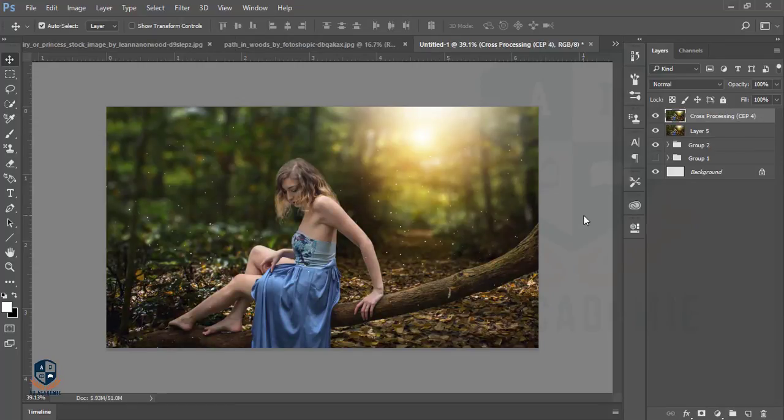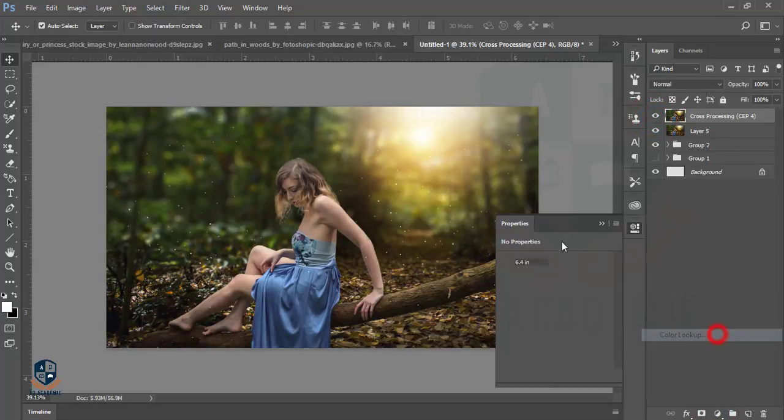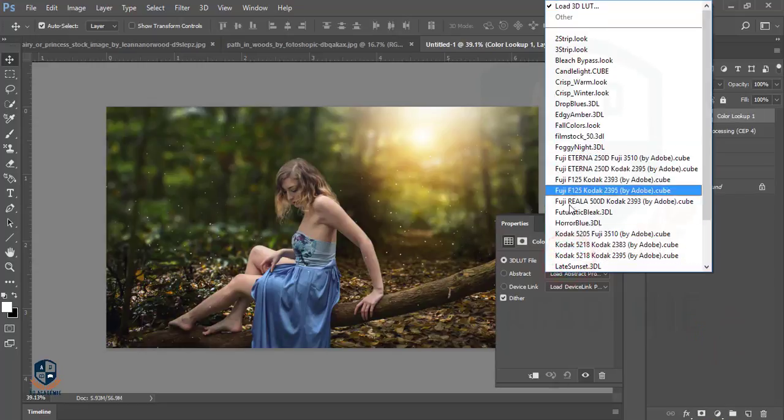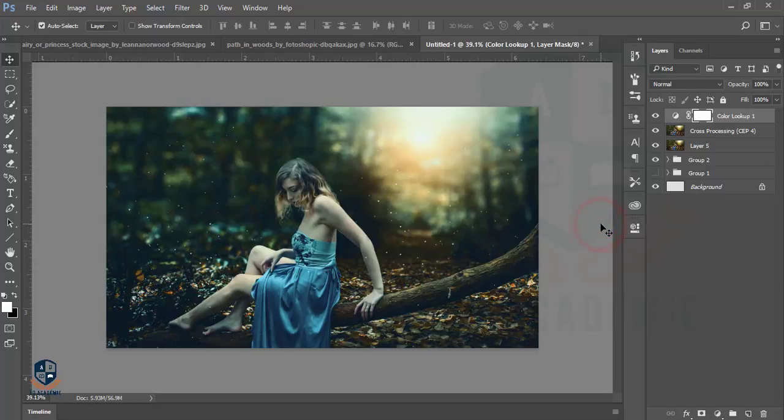A simple change. Then I'll add some color lookup—my favorite color lookup is Horror Blue.